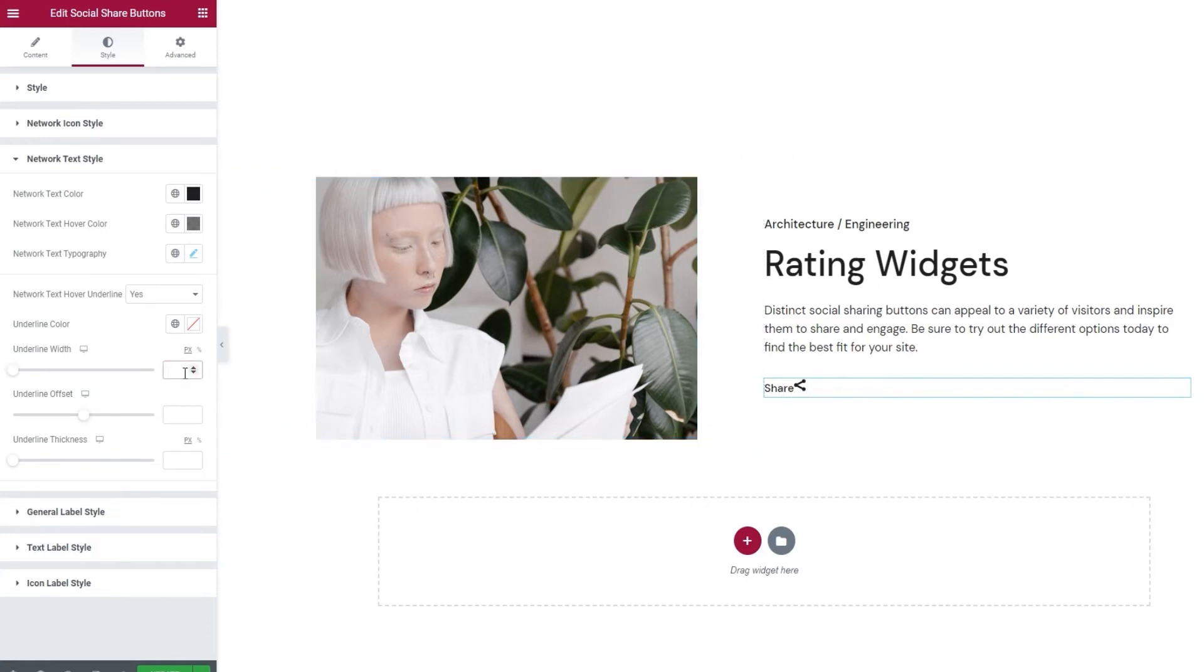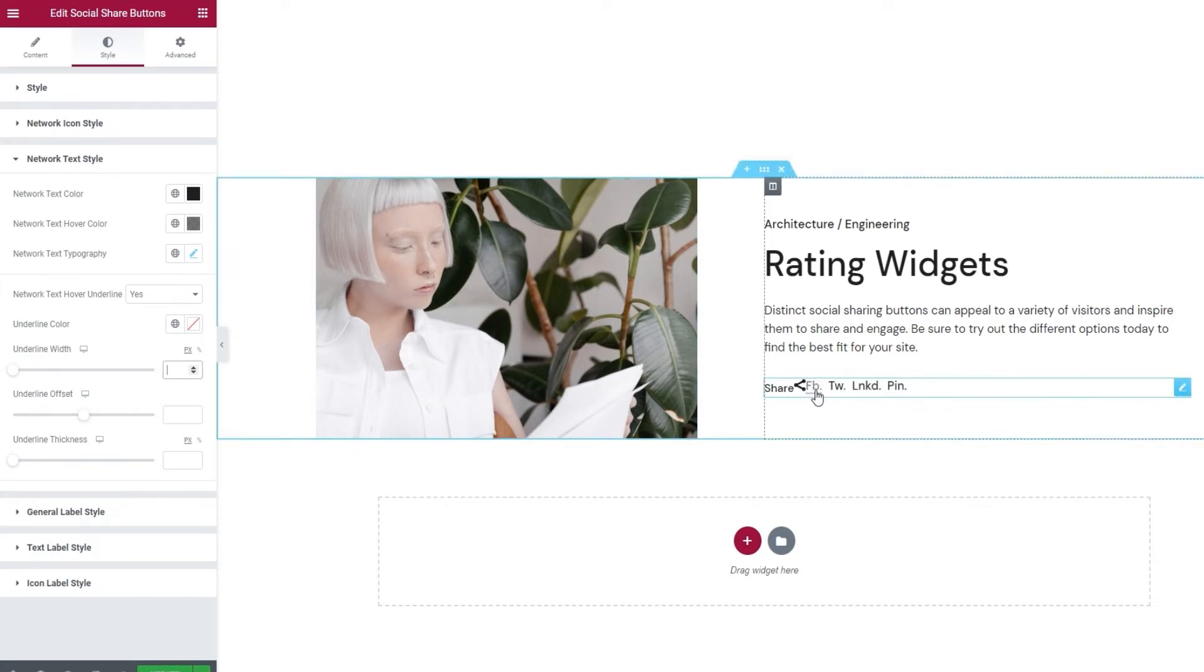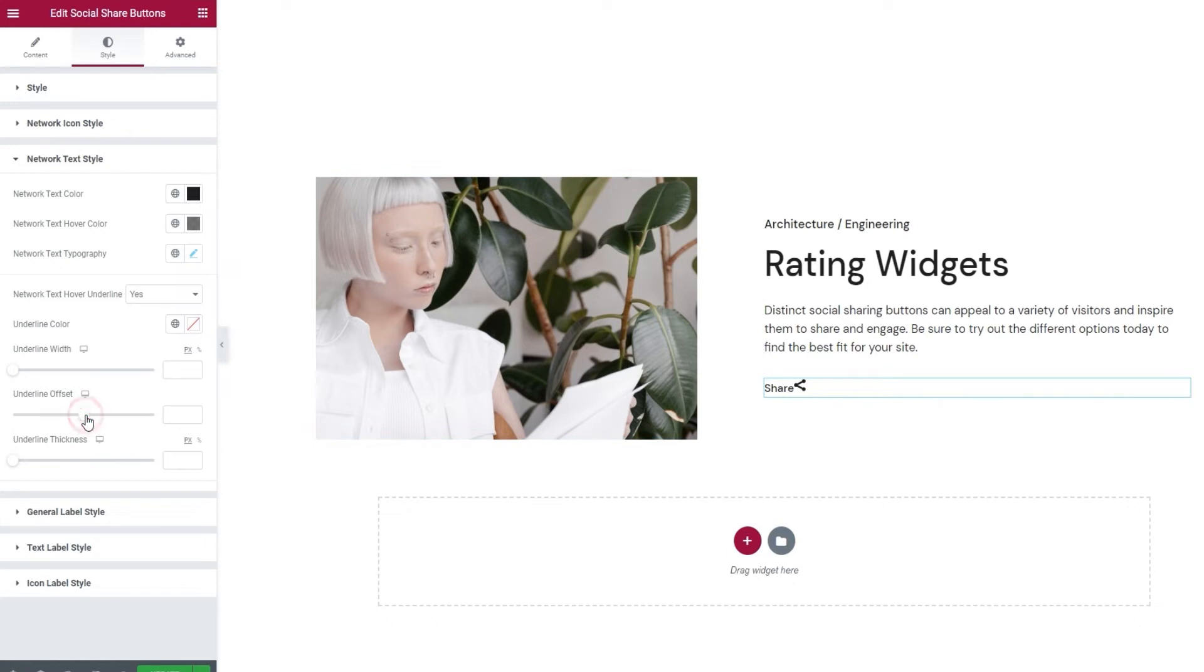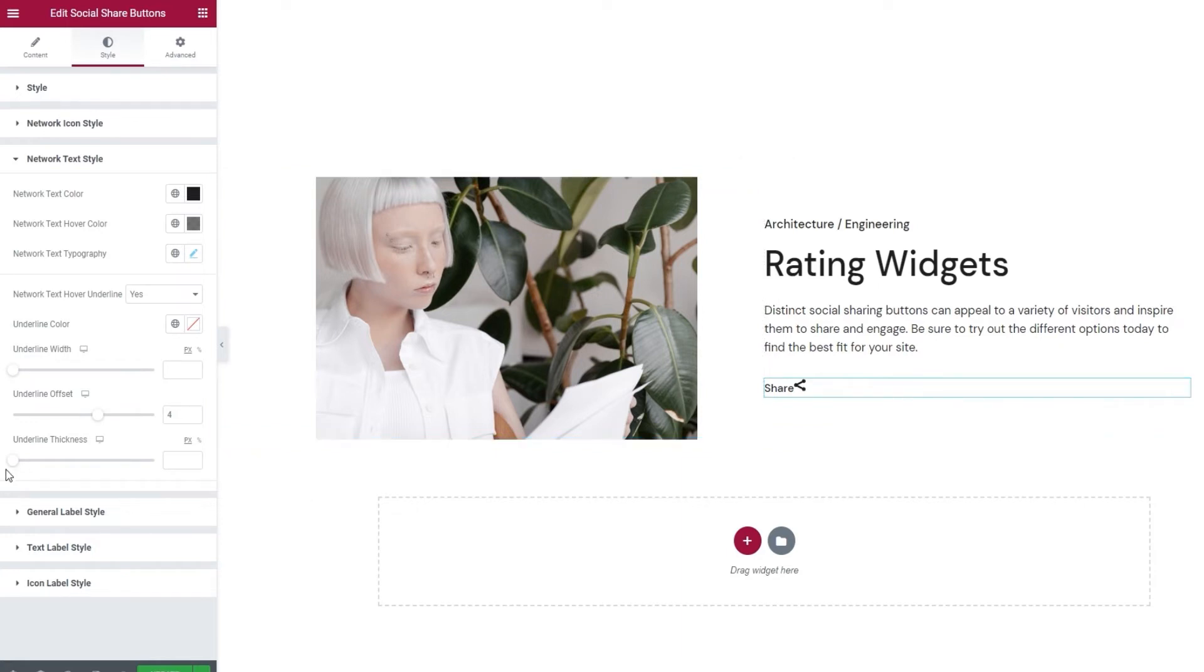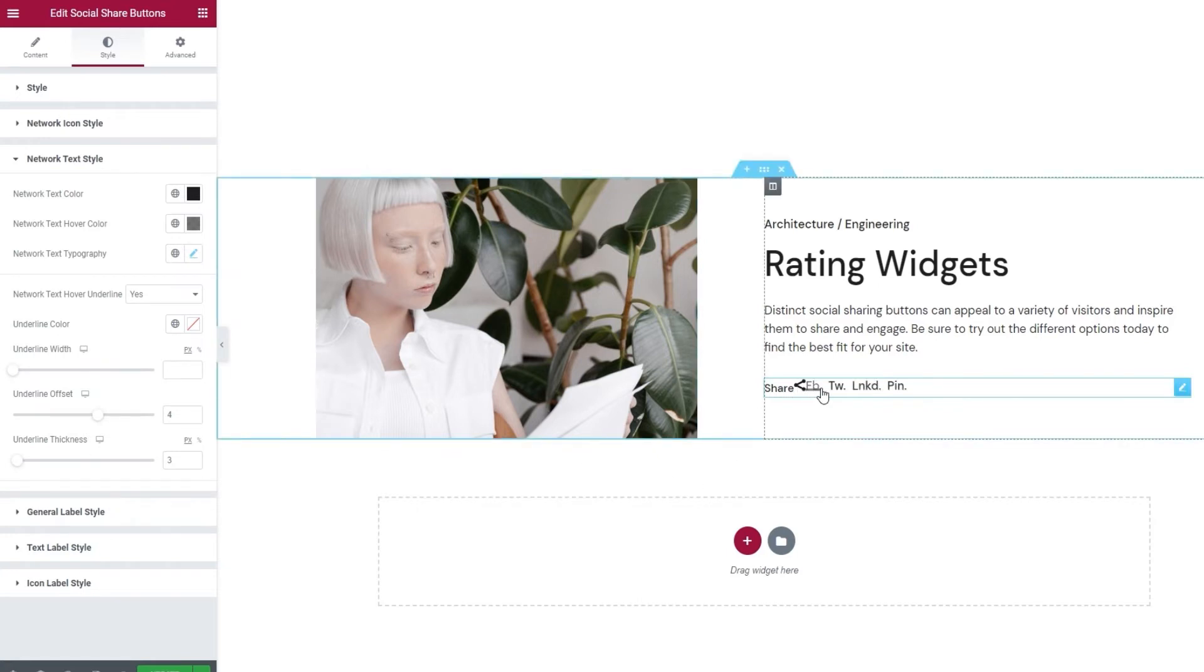Our next option is the underline offset. This lets us change the position of the underline in regard to the button text, so we can shift it closer to, or further away from the button. If I increase this, and then hover to check, we can see that the line practically overlaps with the text. And next to this, we also have the underline thickness option. By increasing it, I can increase the weight of the line. And making it thicker also made it easier to see its offset now. So, those were the underline style options.